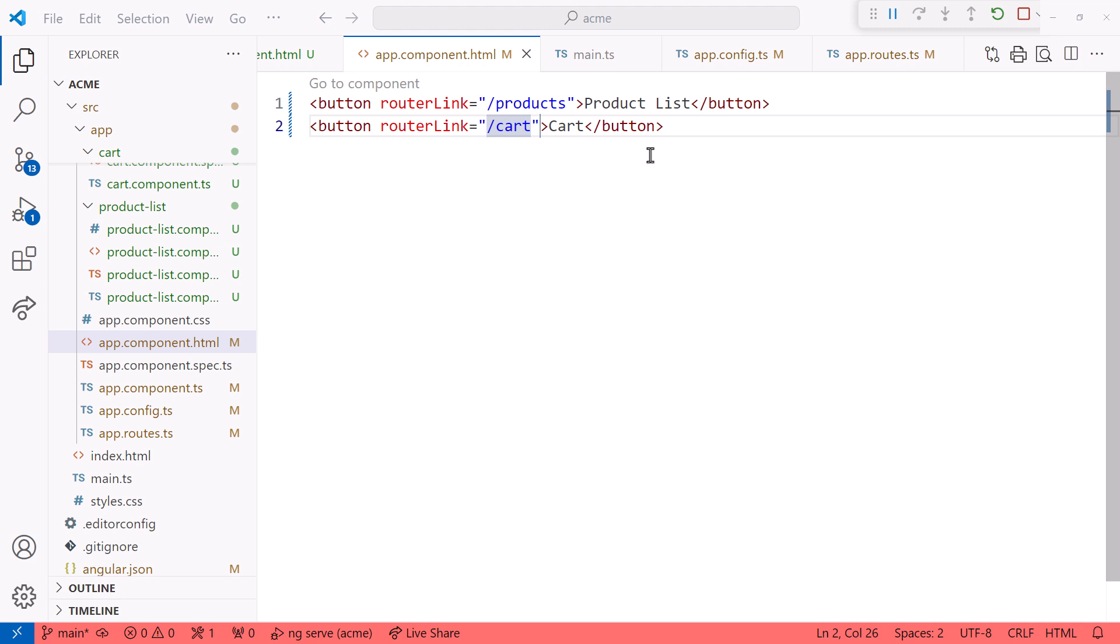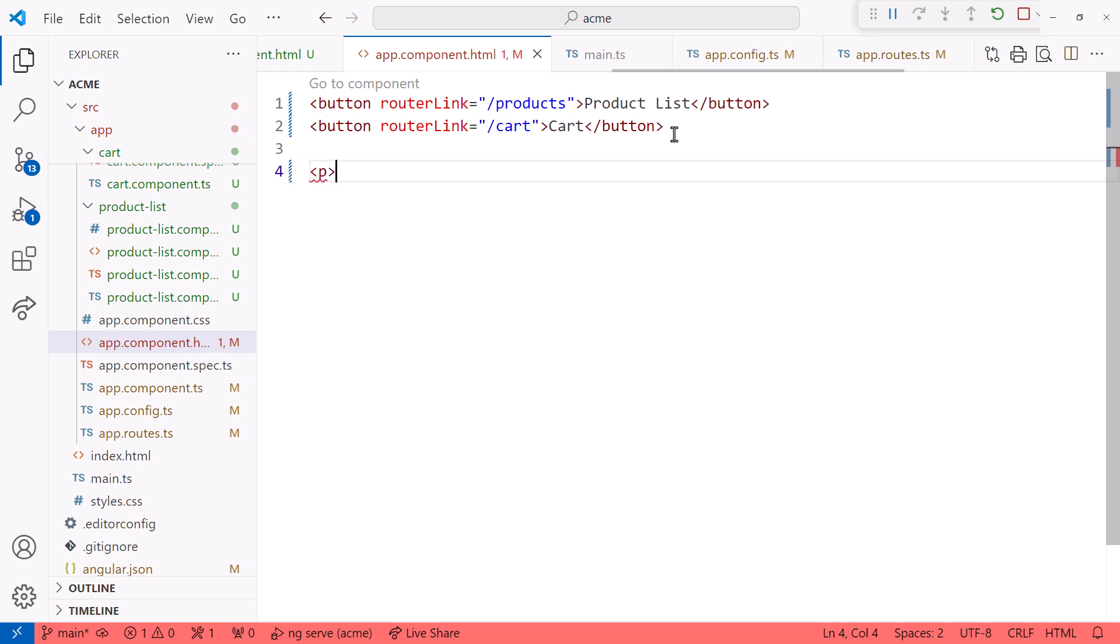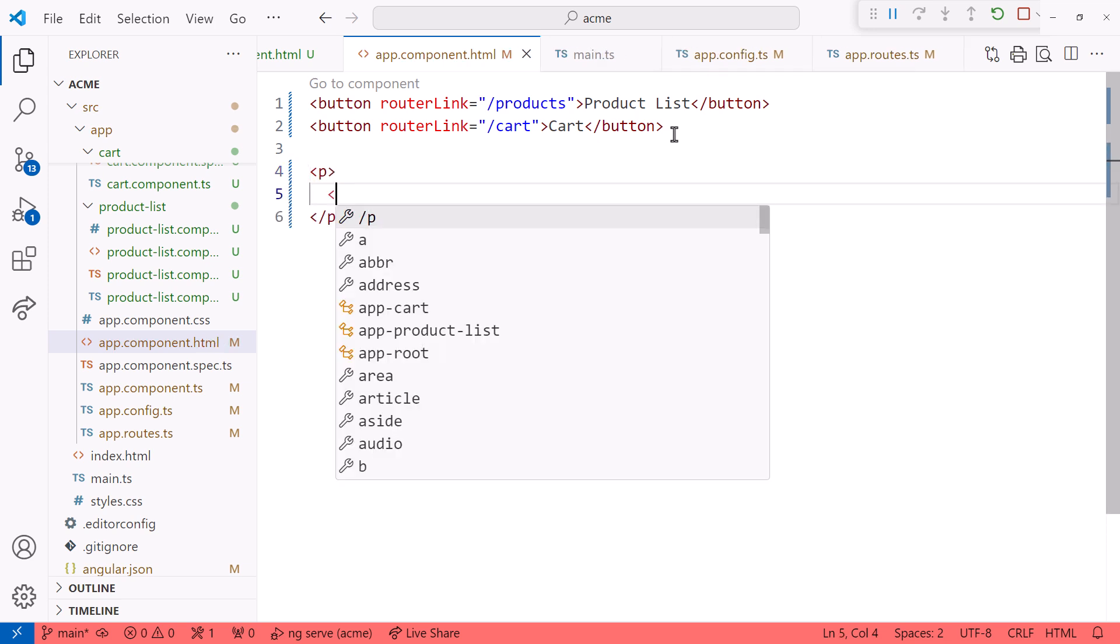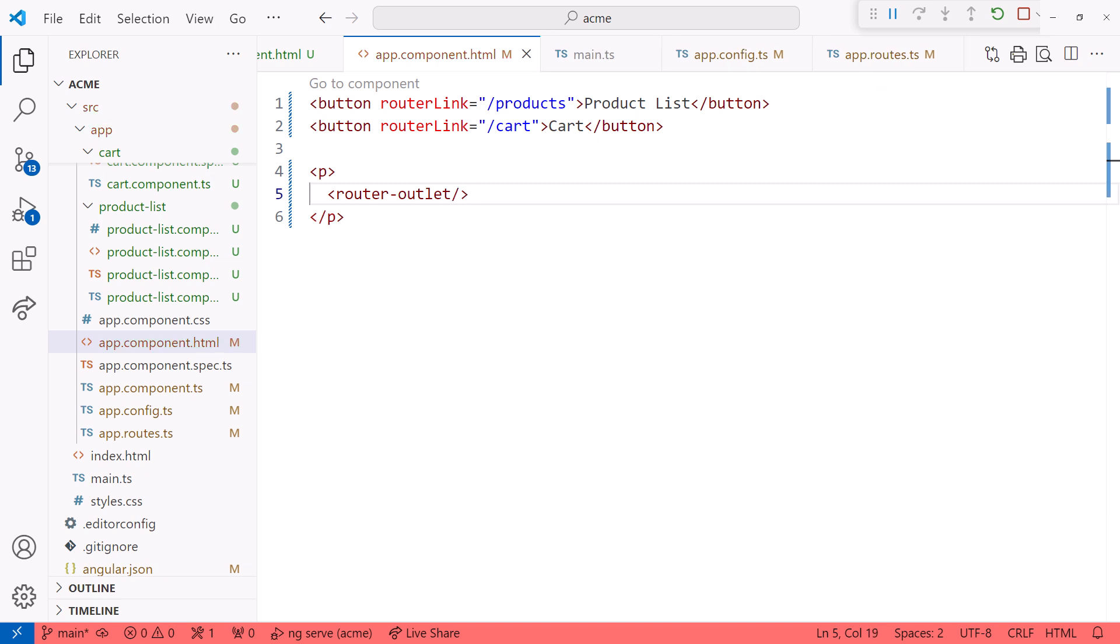Back in the app.component.html file, let's display the template below the buttons. I'll add a paragraph element, then the router outlet directive. Notice that we are now using both the router link to link our UI elements to a route, and the router outlet, defining where to display the routed template.